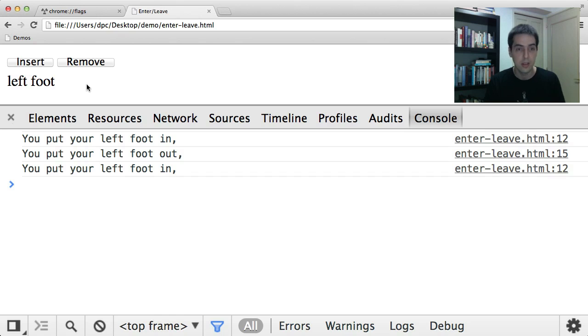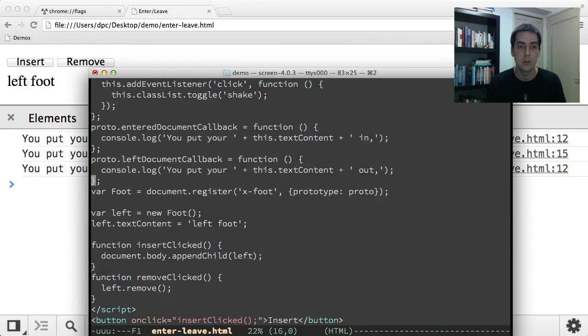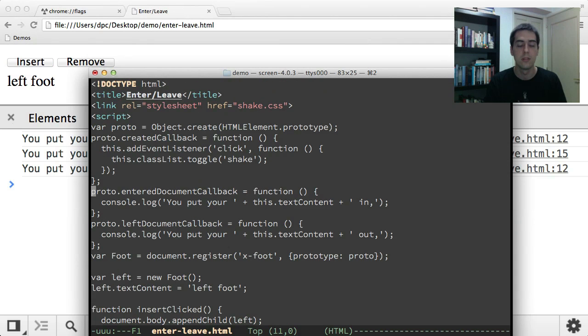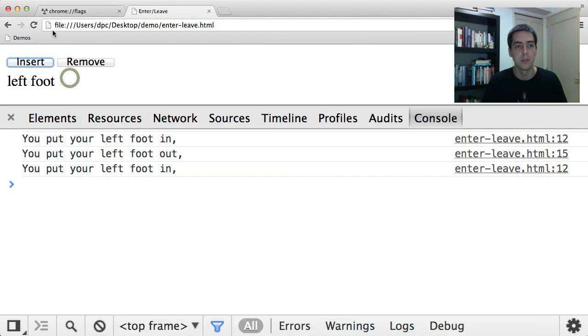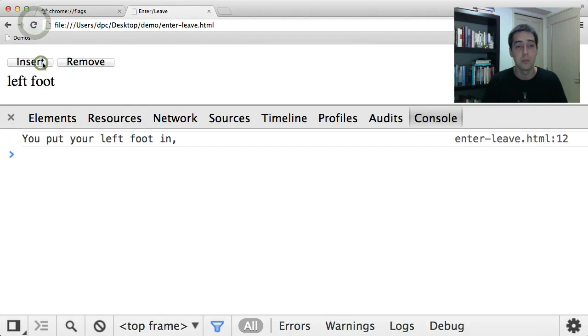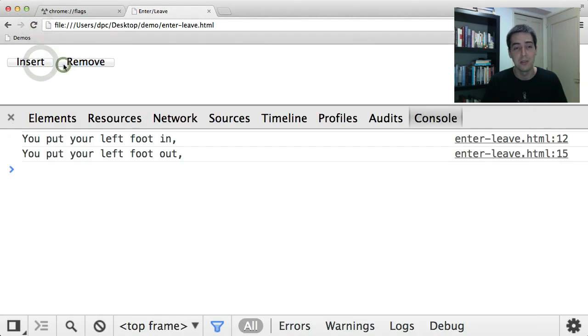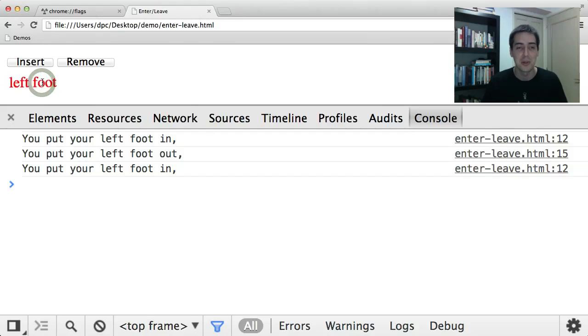One other slight twist to this demo is that I'm using a created callback as well here to add this shake class when you click on this element. So you can literally put your left foot in, put your left foot out, put your left foot in, and then shake it all about.